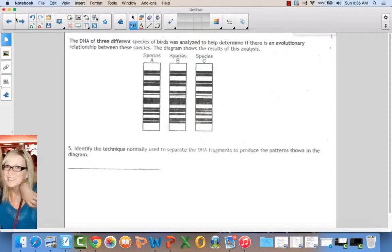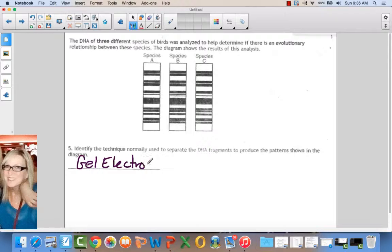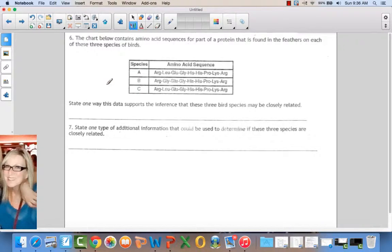The DNA of three different species of birds was analyzed to help determine if there is an evolutionary relationship between the species. The diagram shows the results of this analysis. Identify the technique normally used to separate the DNA fragments to produce the patterns shown — here are the bands. This is another way of asking you about gel electrophoresis. The chart below contains amino acid sequences for part of a protein found on the feathers of each of the three species of birds.